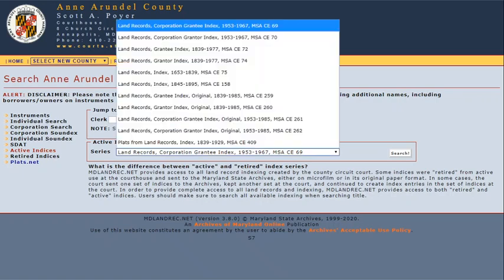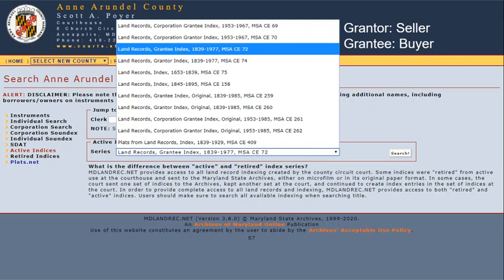Let's click on the dropdown. We're looking for an individual, Henry Campbell, so we'll ignore the corporation indexes and check out the date ranges. Many indexes will say grantor, meaning seller, and grantee, meaning buyer. So let's click on the grantee index starting in 1839.